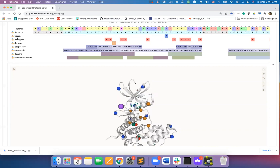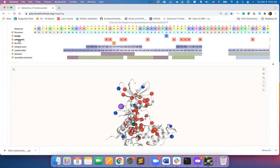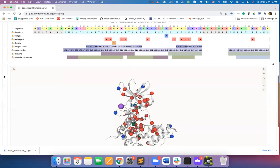So, if I map first the benign mutations and then the pathogenic ones, I will see red on the positions with overlapping benign and pathogenic mutations.